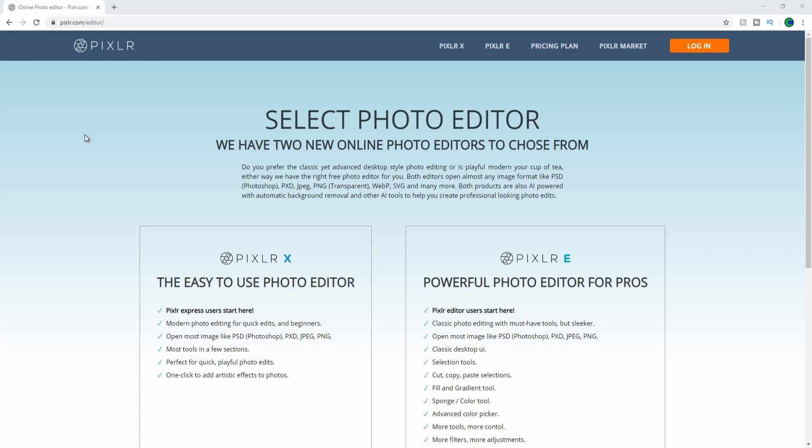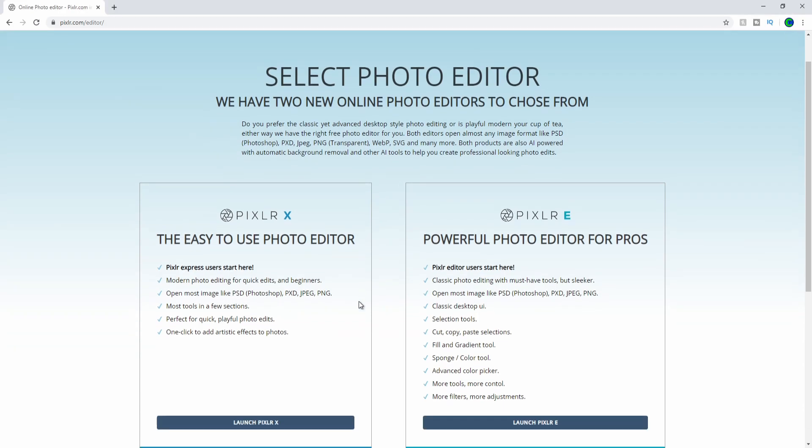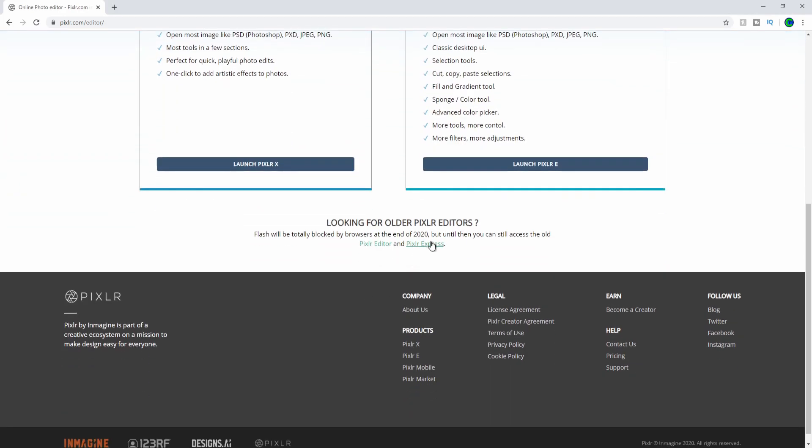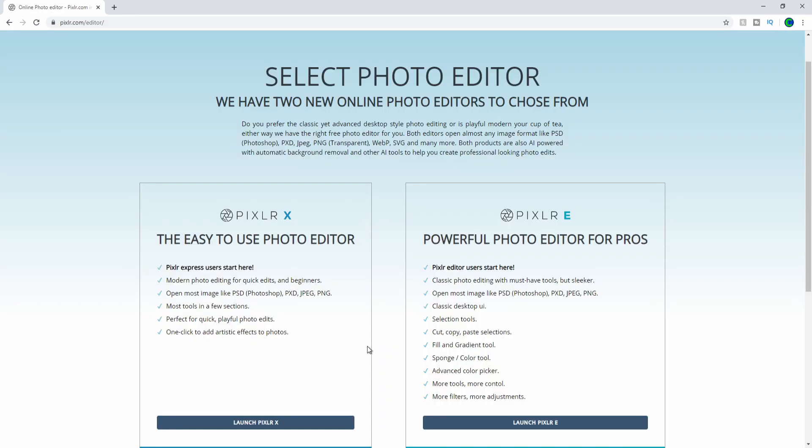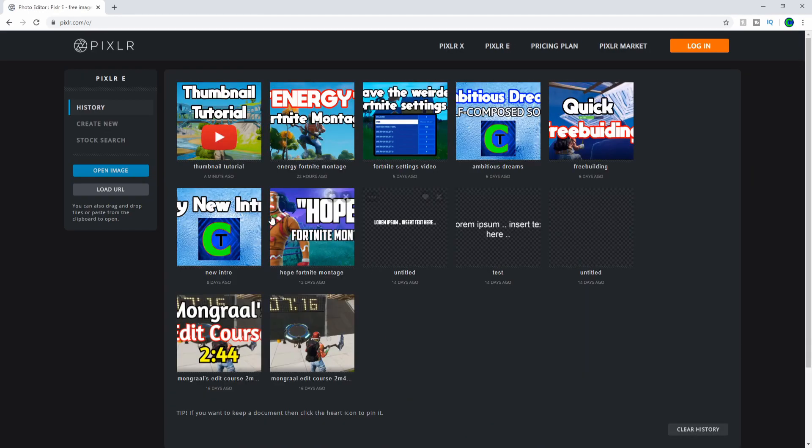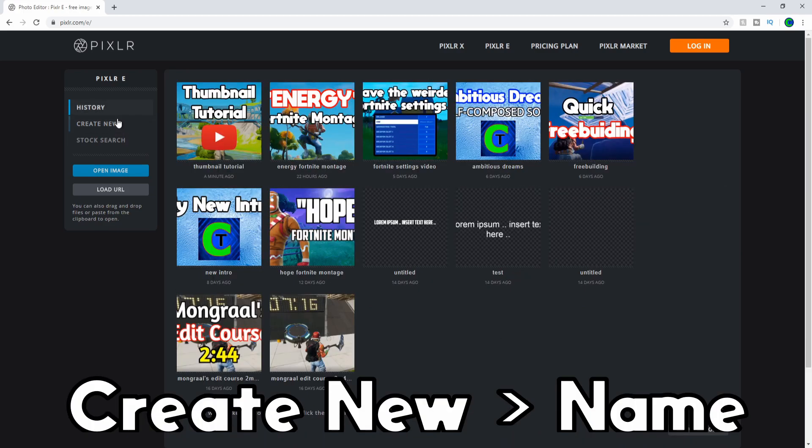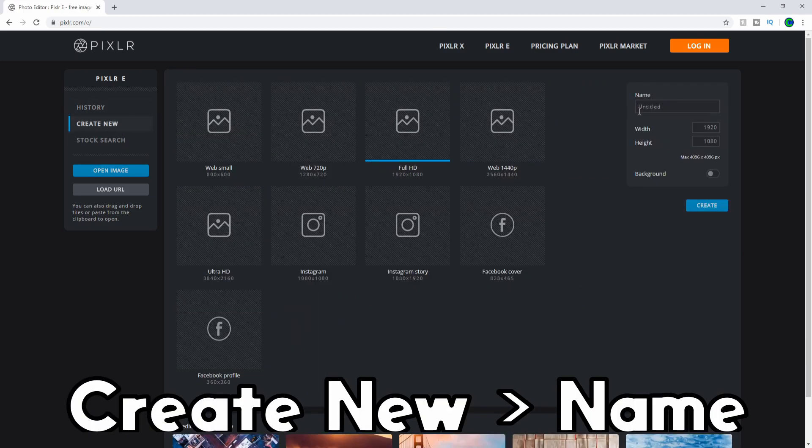On the Pixlr website, you'll see they have two photo editors to choose from: the original Pixlr editor, Pixlr X, and Pixlr E. Personally, I like Pixlr E better because there's a lot more options. First step, go to Create New.